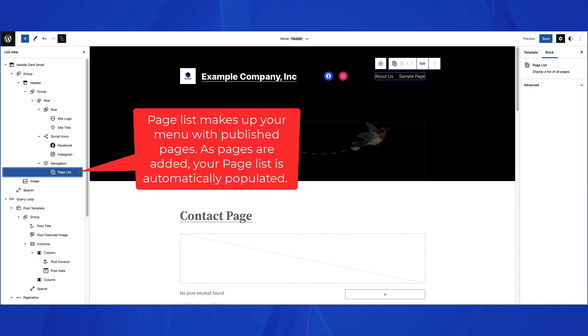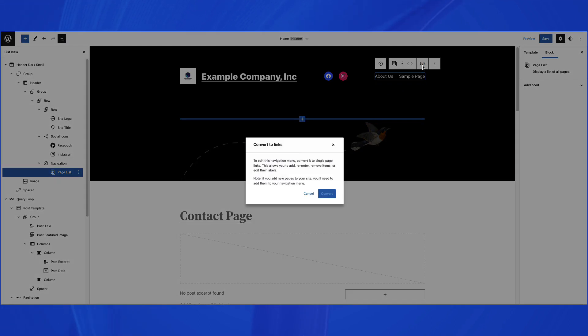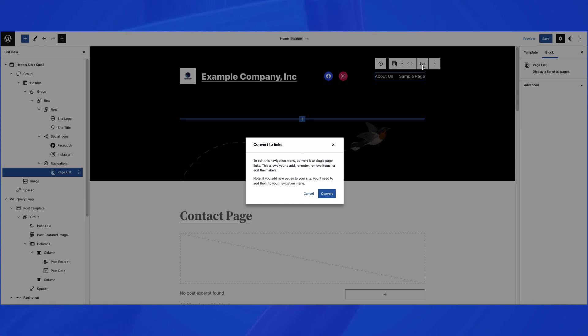If you click on the Edit option, you will see a notification explaining that making changes in this way will require that the page list be changed to single-page links. This allows you to add, reorder, remove items, or edit their labels.